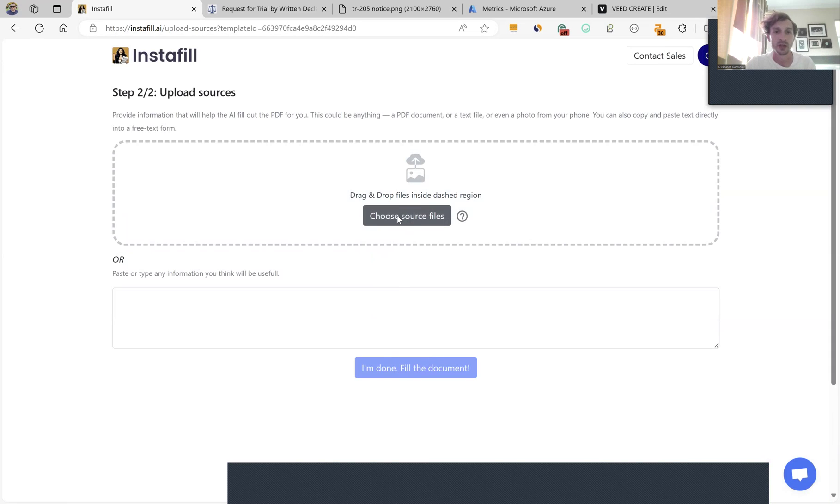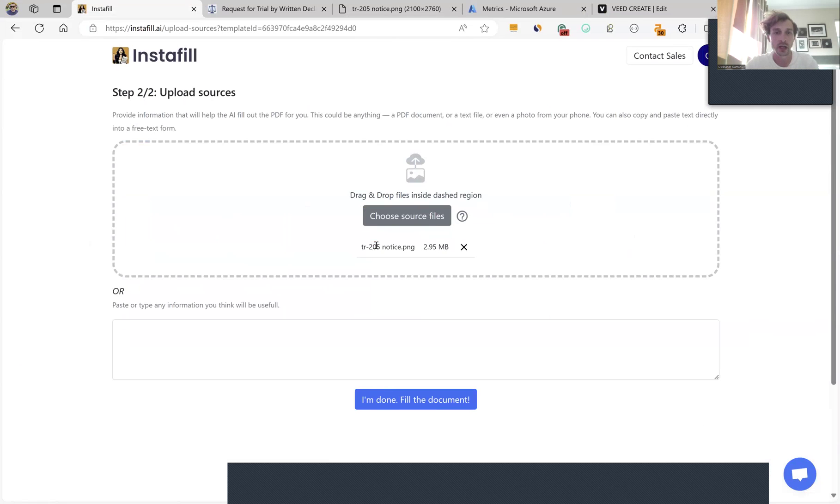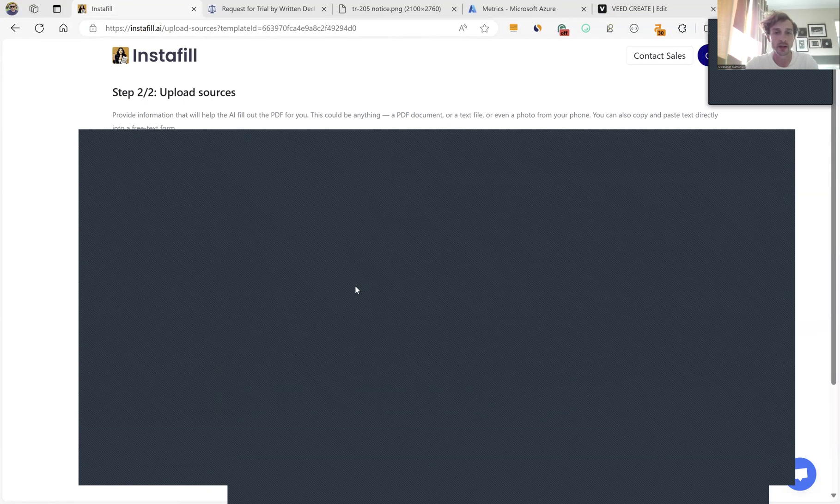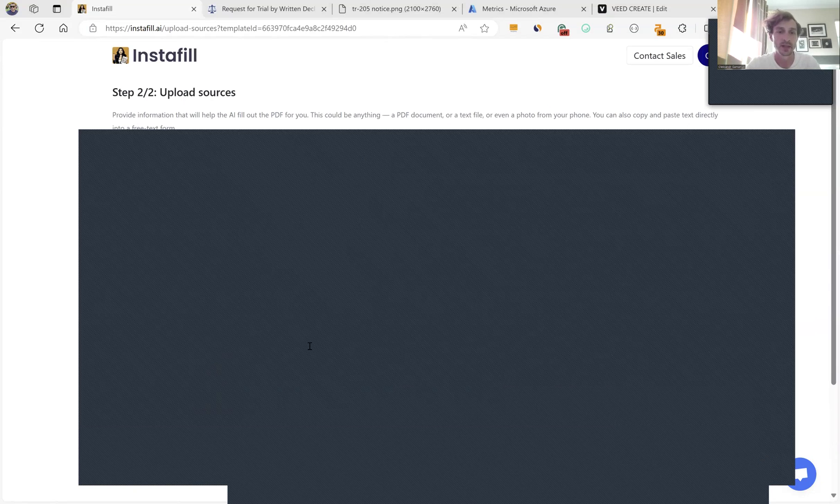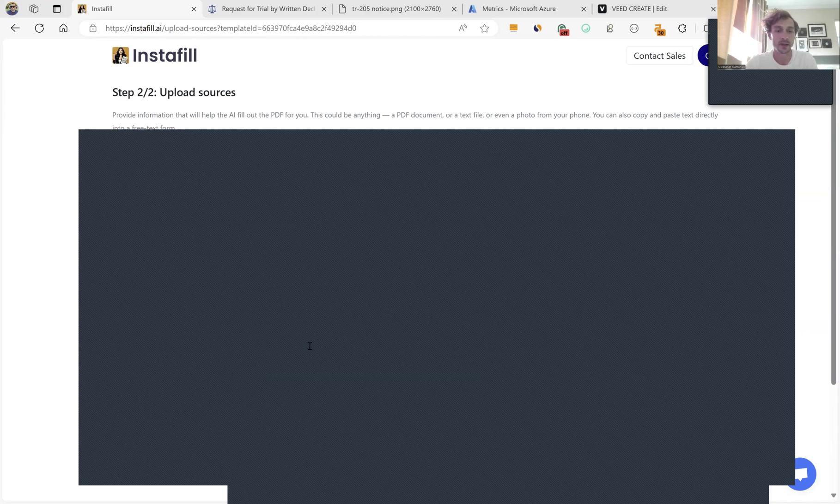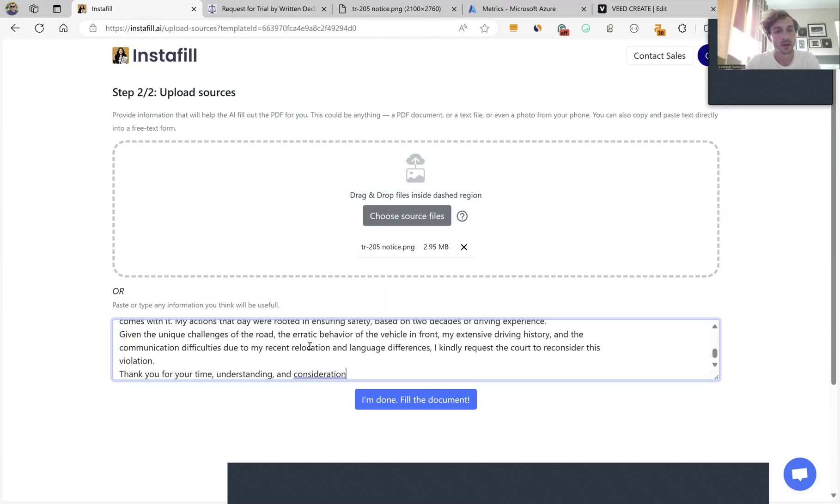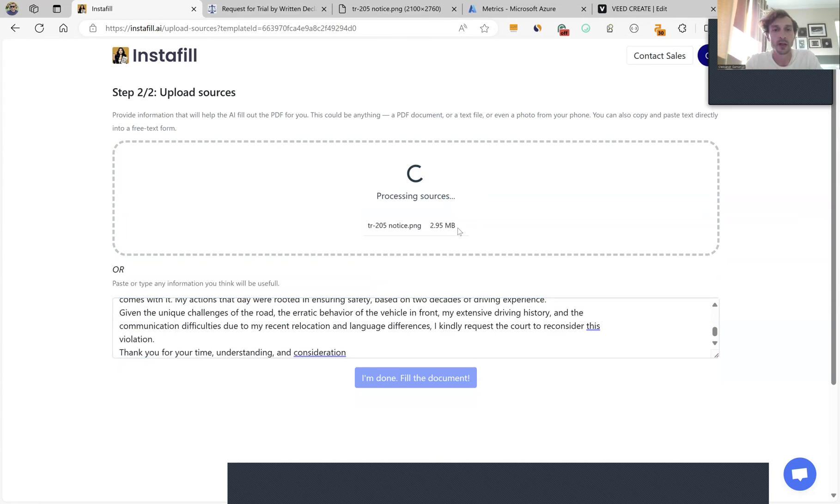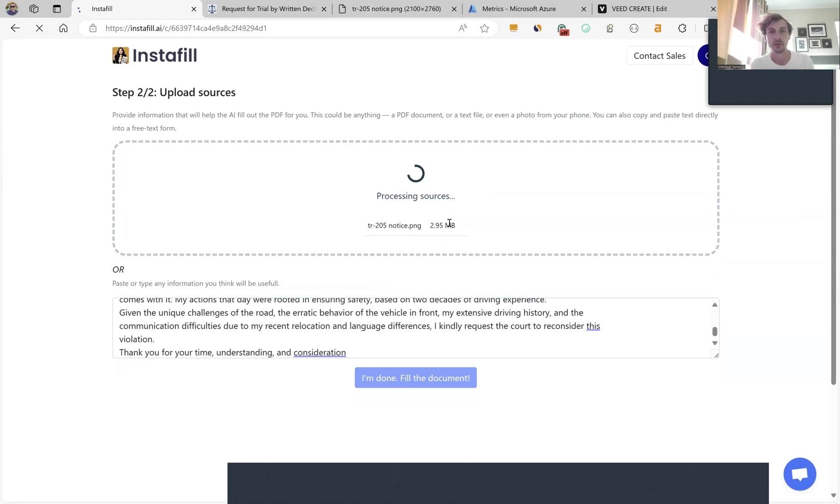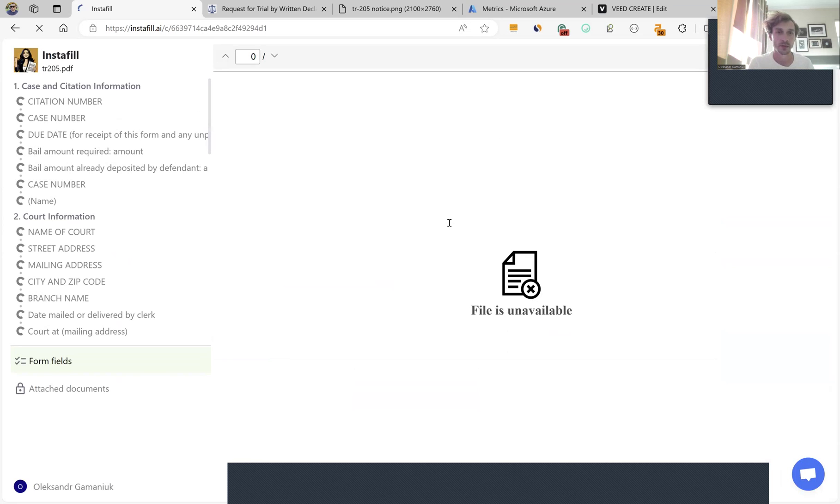Now I'm attaching the notice and providing some comments the system will use to fill the form. We can attach any kind of documents, even point to a Google Drive or Dropbox folder, and the system will figure out what information to get and use to fill the form.